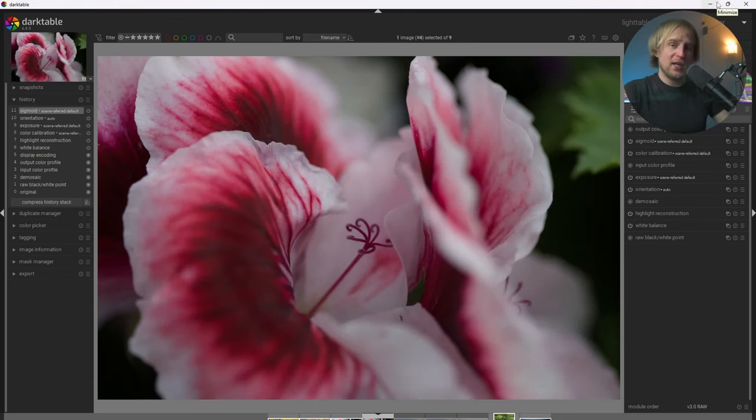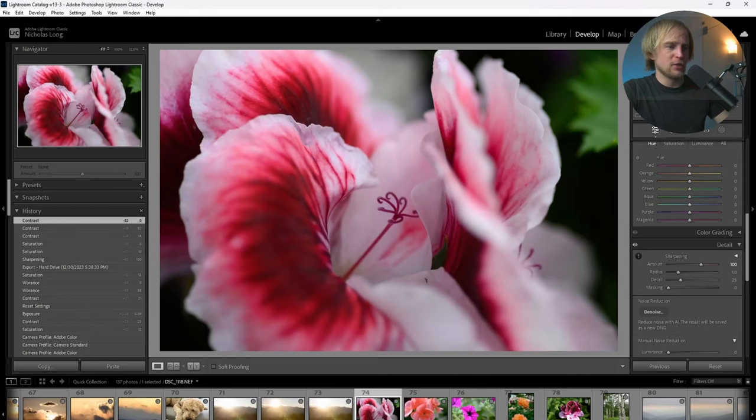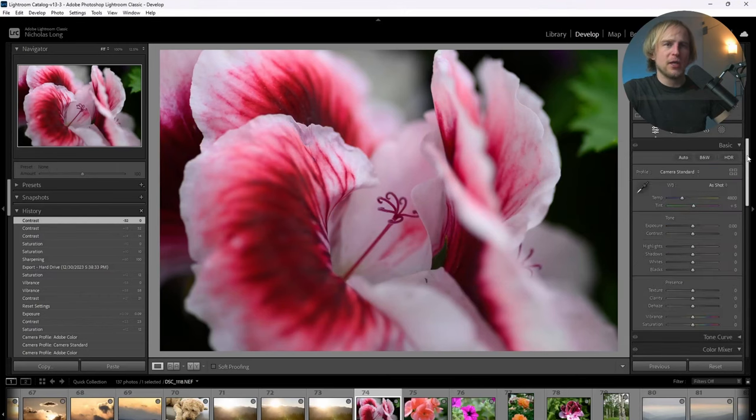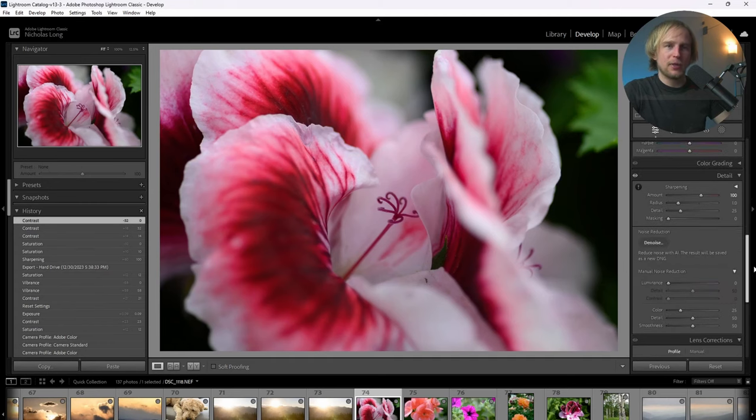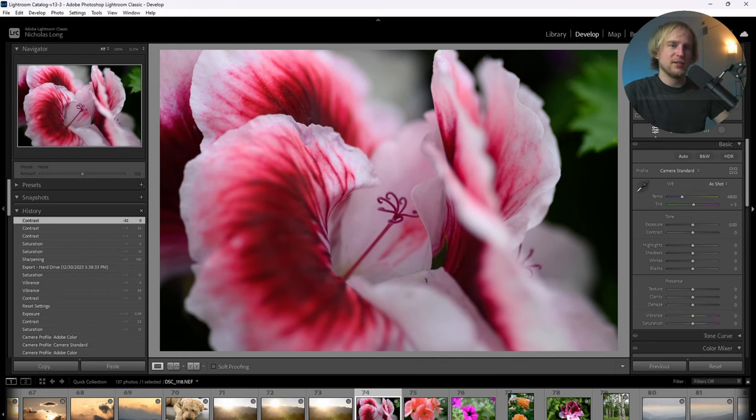And before I enhance this image, I want to show you the original image I created in Lightroom. So here it is. And all I did to it was apply the camera standard profile and add some sharpening. Besides that, I didn't touch it at all. It came out of the camera looking great.